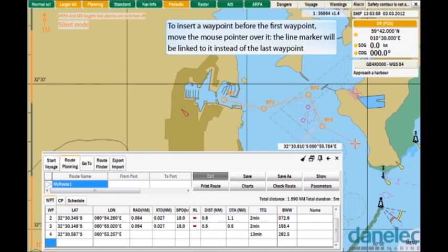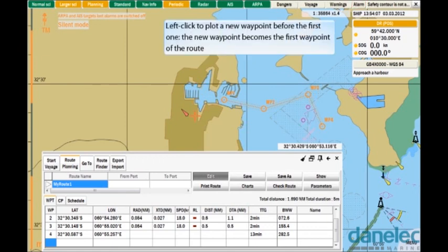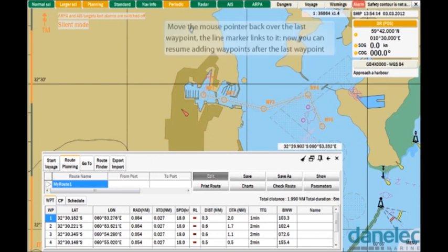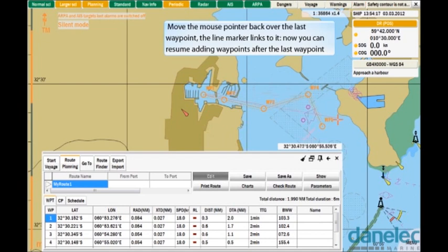To insert a waypoint before the first waypoint, move the mouse pointer over it. The line marker will be linked to it instead of the last waypoint. Left-click to plot a new waypoint before the first one. The new waypoint becomes the first waypoint of the route. Move the mouse pointer back over the last waypoint — the line marker links to it, and you can resume adding waypoints after the last waypoint.